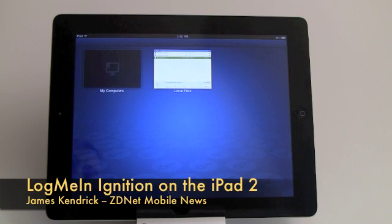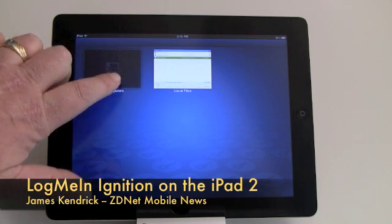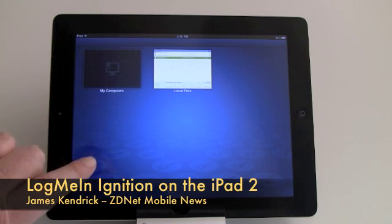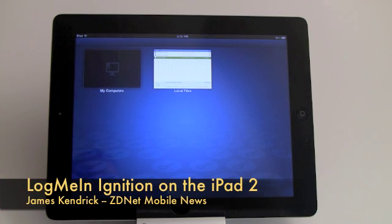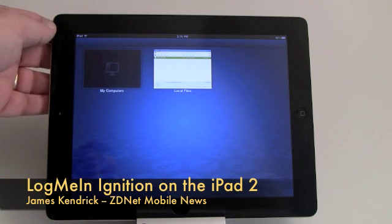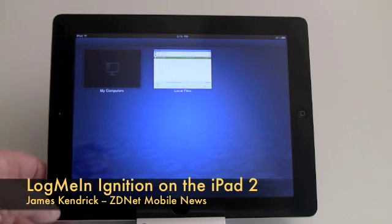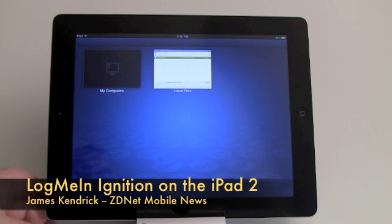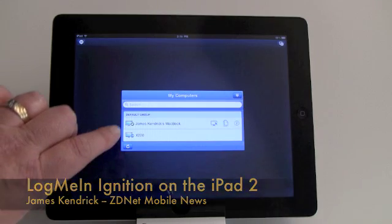LogMeIn Ignition is a remote control program that lets you take control of any Mac or Windows PC from the iPad, which has some actually good potential for business users.